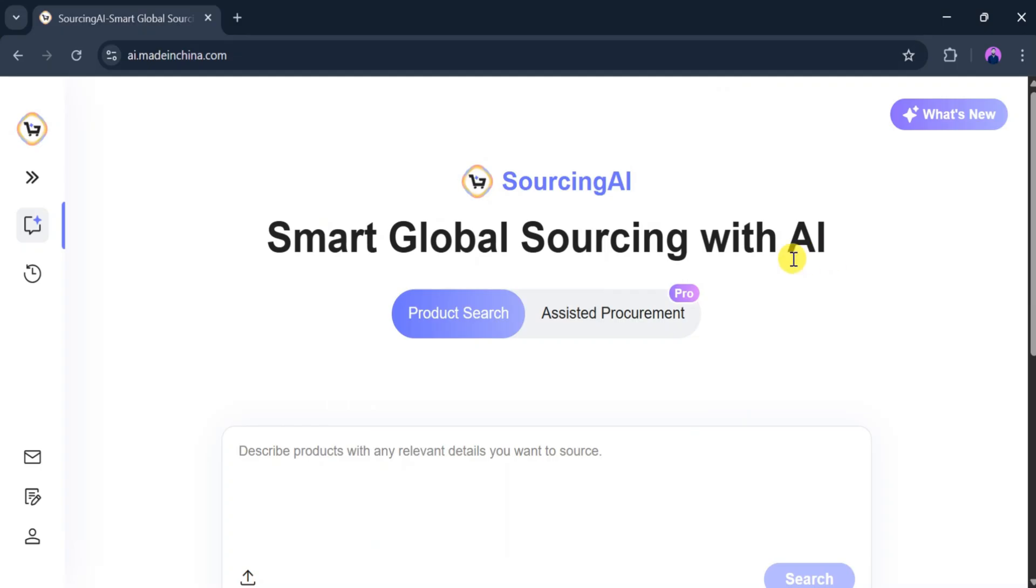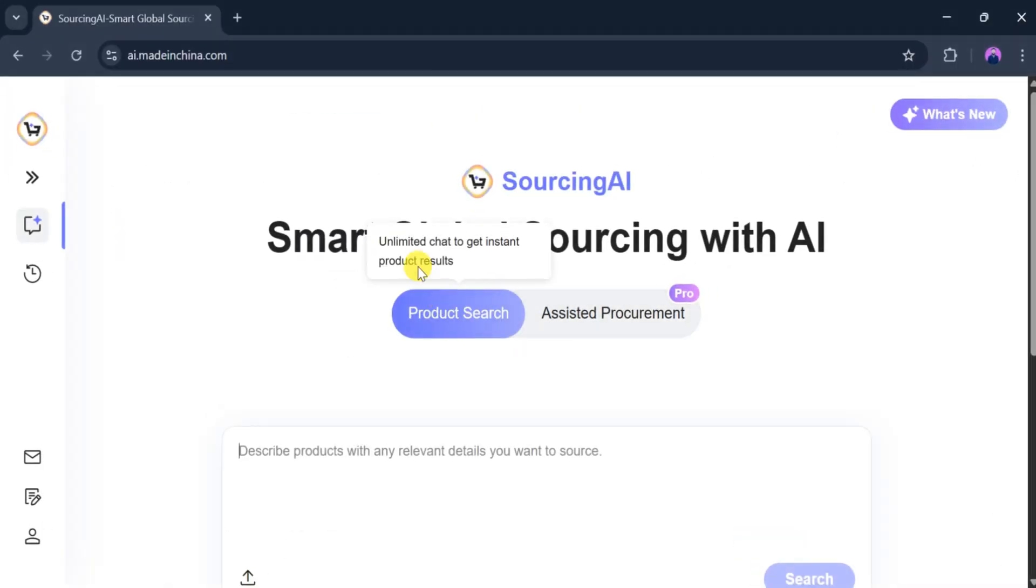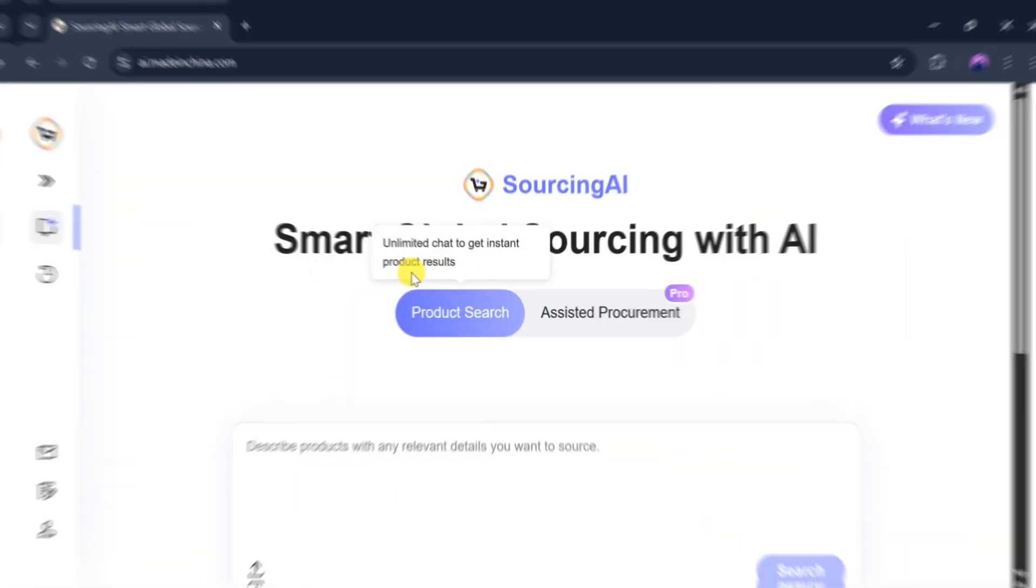This is the homepage of Sourcing AI, a smart global sourcing platform powered by AI. Here, we can use the unlimited chat feature to get instant product results simply by describing what we want.